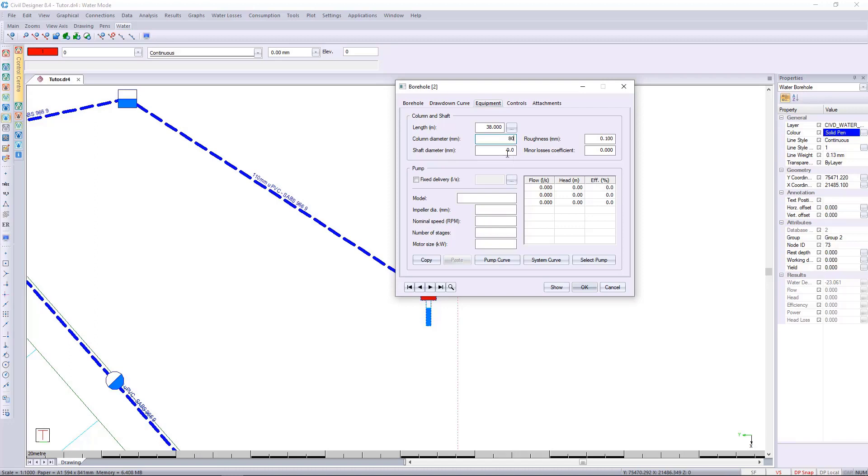I'm going to use a diameter of 80 and I'm going to use a shaft diameter of 22 millimeters. I'm going to use a fixed delivery of 11 for now and I'm going to press ok.